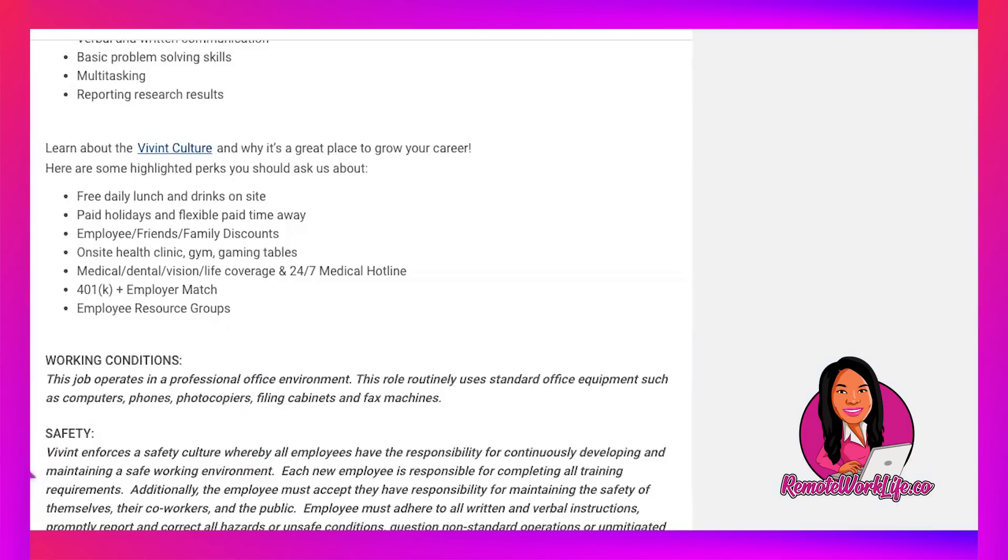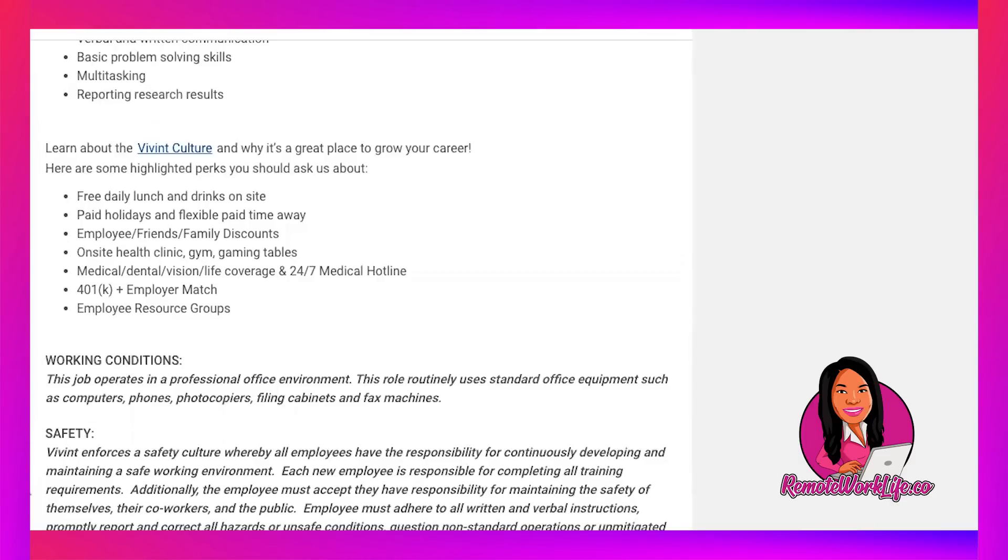Vivint enforces a safety culture whereby all employees have the responsibility for continuously developing and maintaining a safe work environment. Each new employee is responsible for completing all training requirements. Additionally, the employee must accept they have responsibility for maintaining the safety of themselves, their coworkers, and the public. Employee must adhere to all written and verbal instructions, promptly report and correct all hazards or unsafe conditions, question non-standard operations or unmitigated hazards, and provide feedback to management on all safety issues.